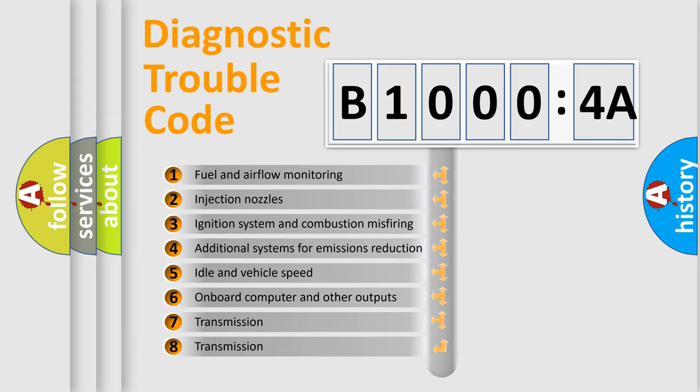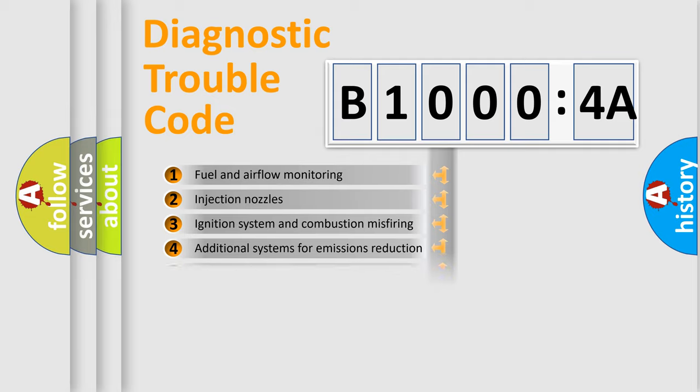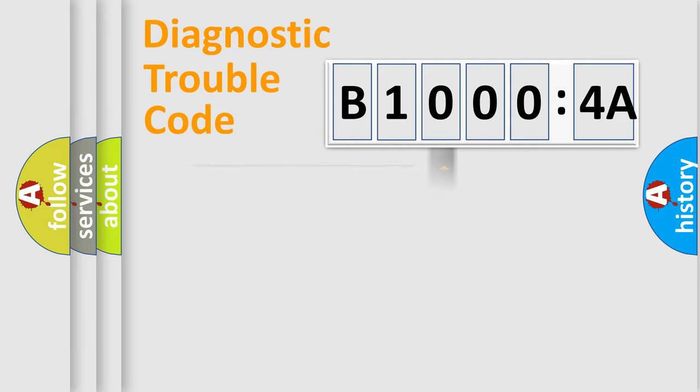The third character specifies a subset of errors. The distribution shown is valid only for the standardized DTC code.